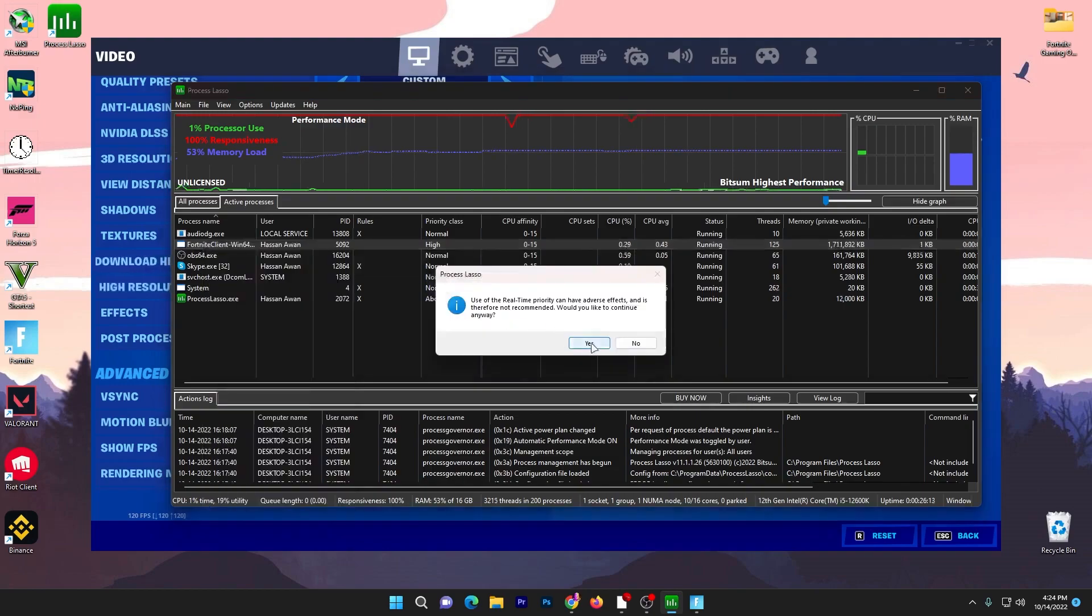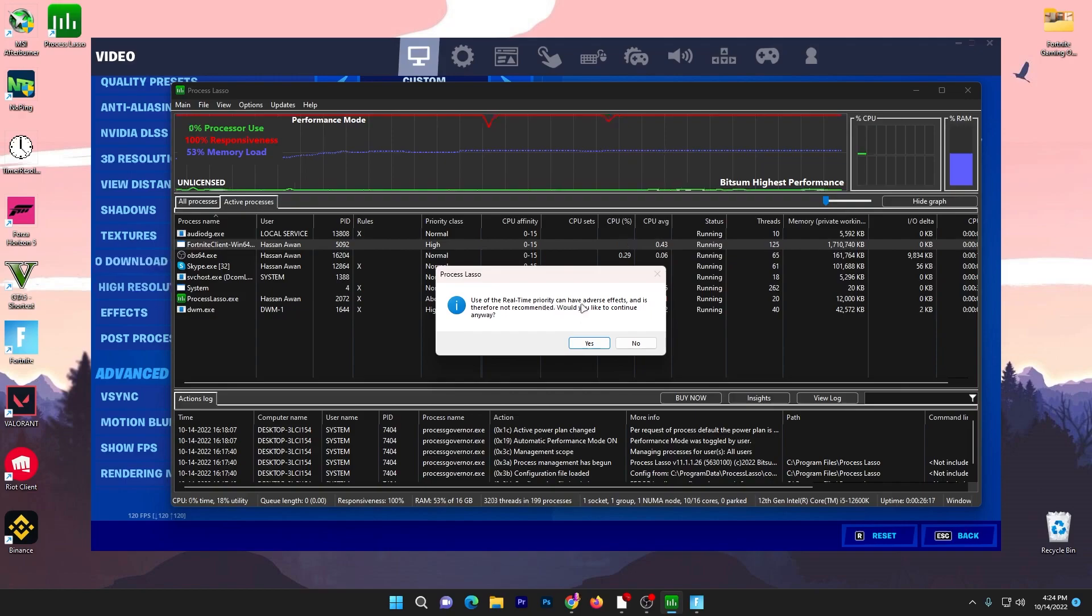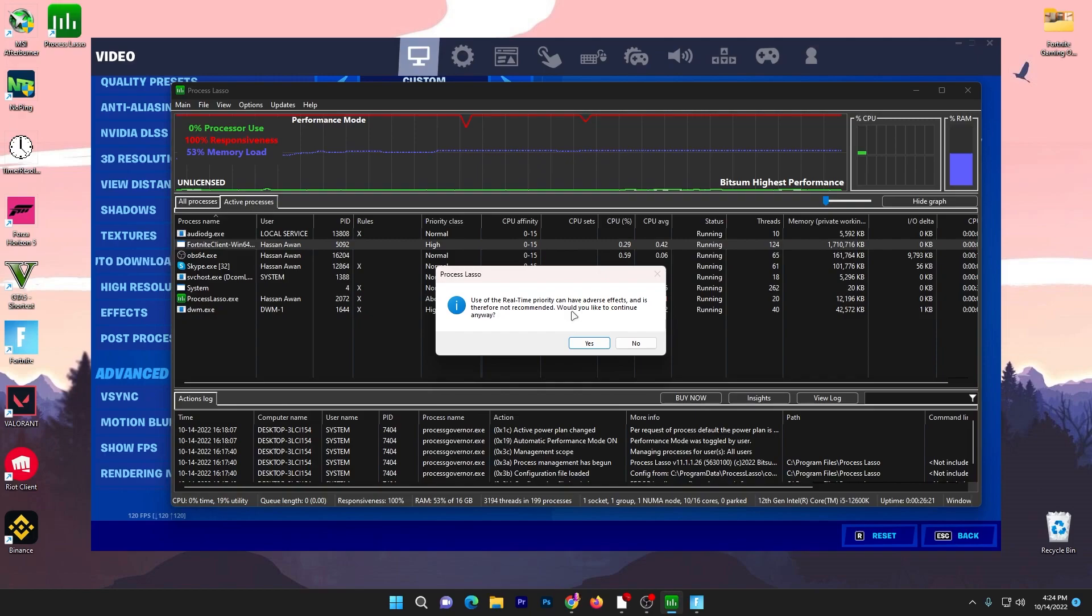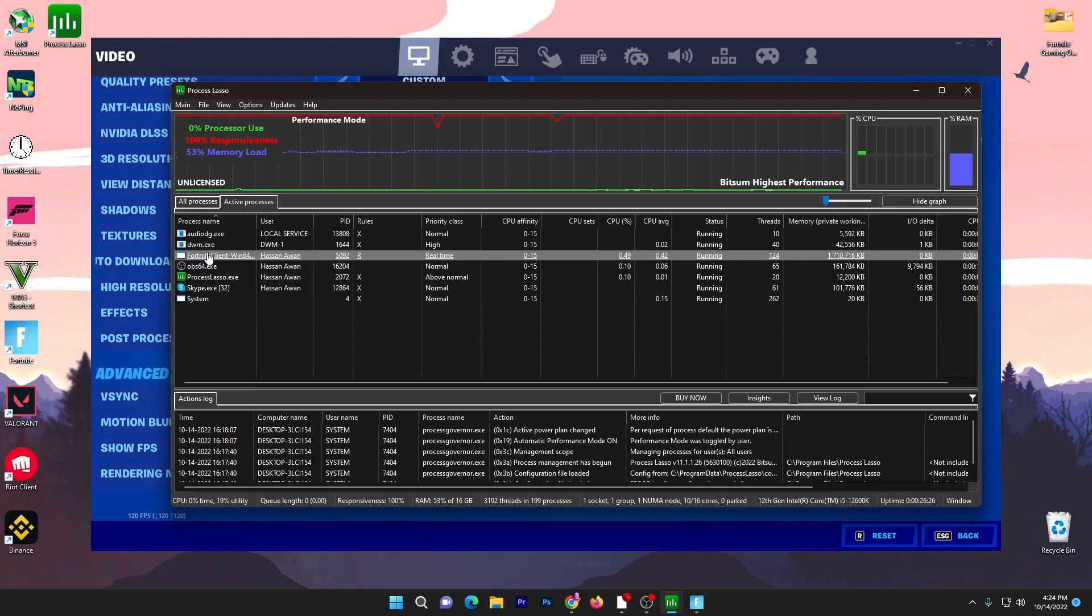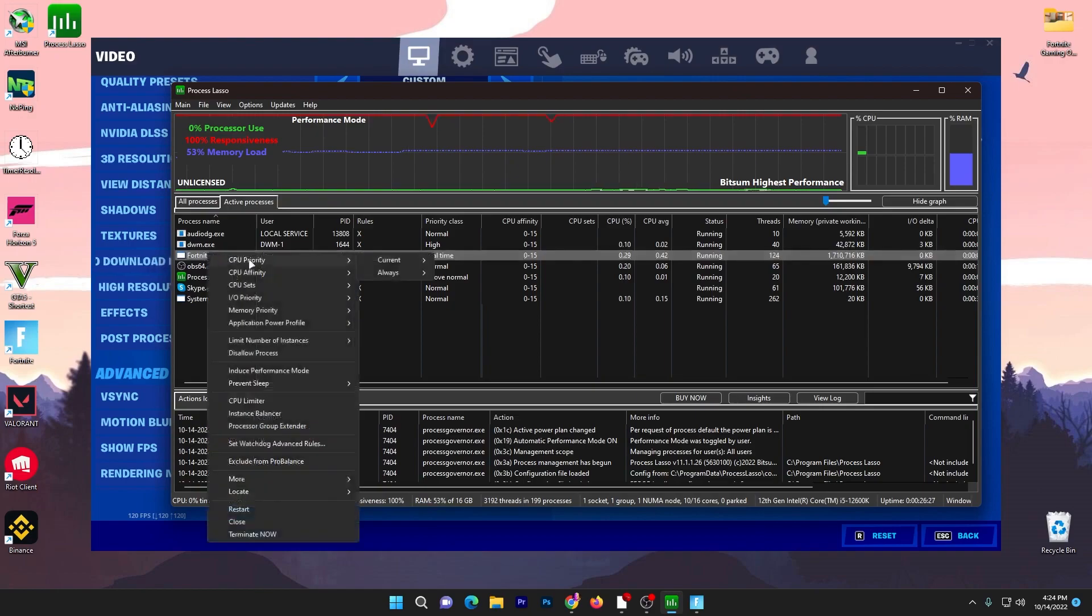Click yes. But you can also read: use of real-time priority can have adverse effects and is therefore not recommended. Would you like to continue anyway? I have a good PC so I will go with yes. But if you have a low-end processor, I suggest you go to properties, go to Always, and set it to High or Above Normal.